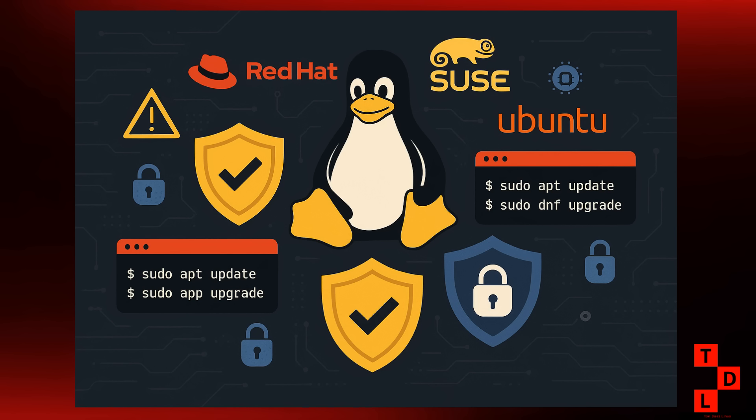So as always, make sure you're keeping your systems updated, folks. It's your first line of defense, but it's not only just about security patches.